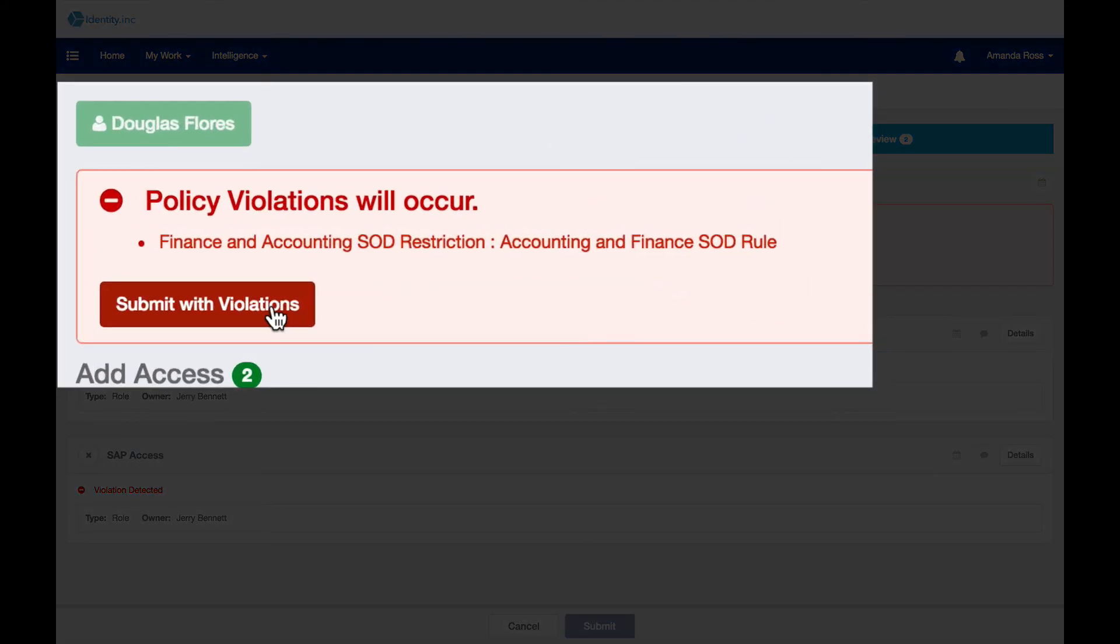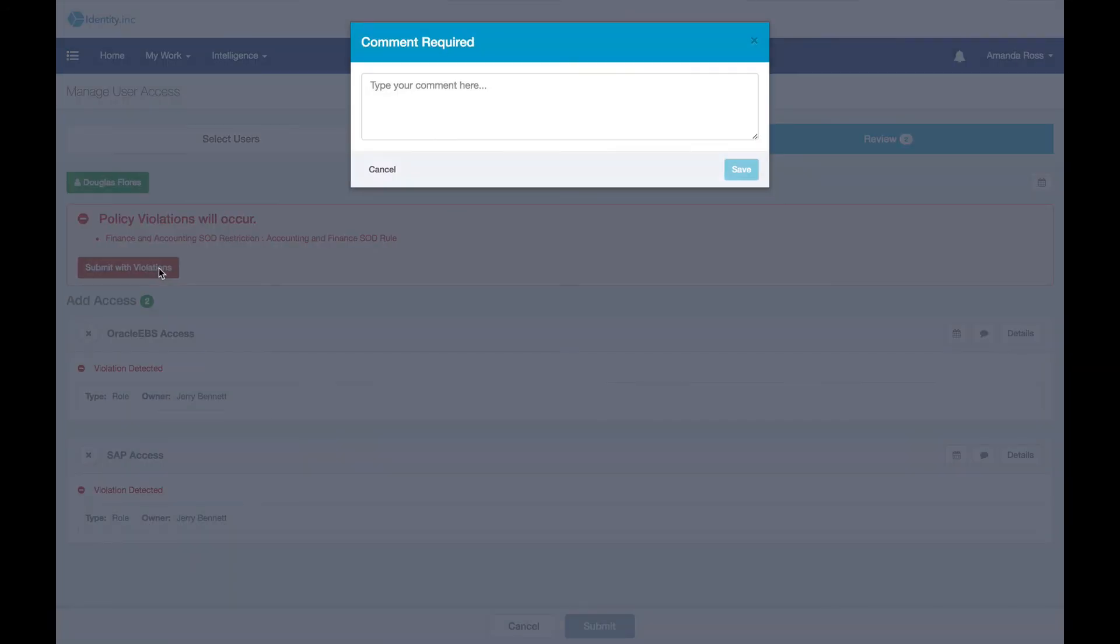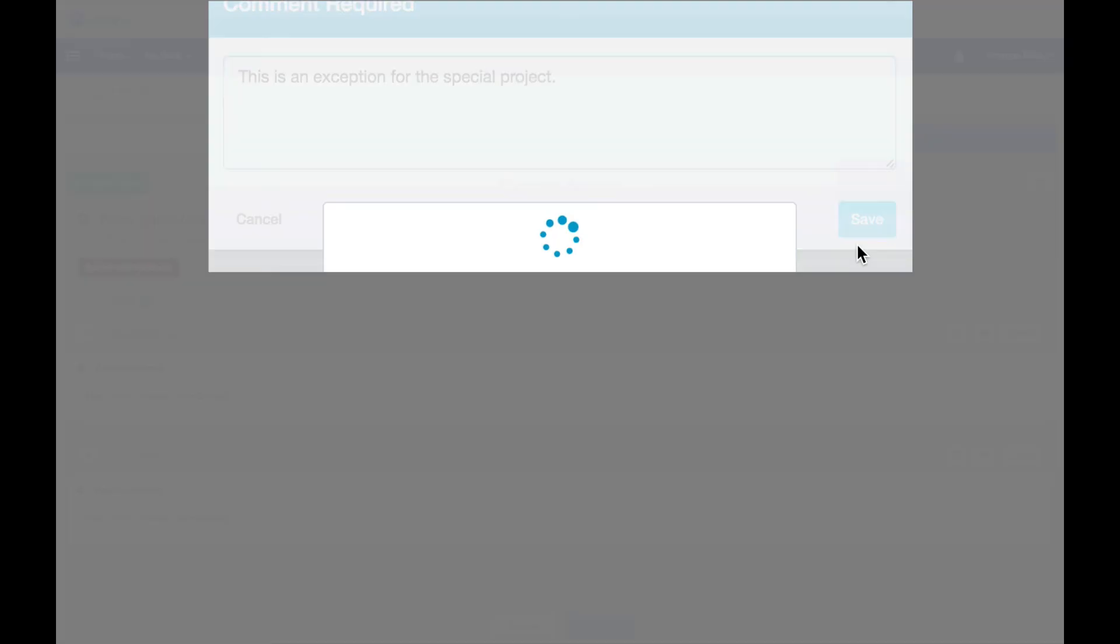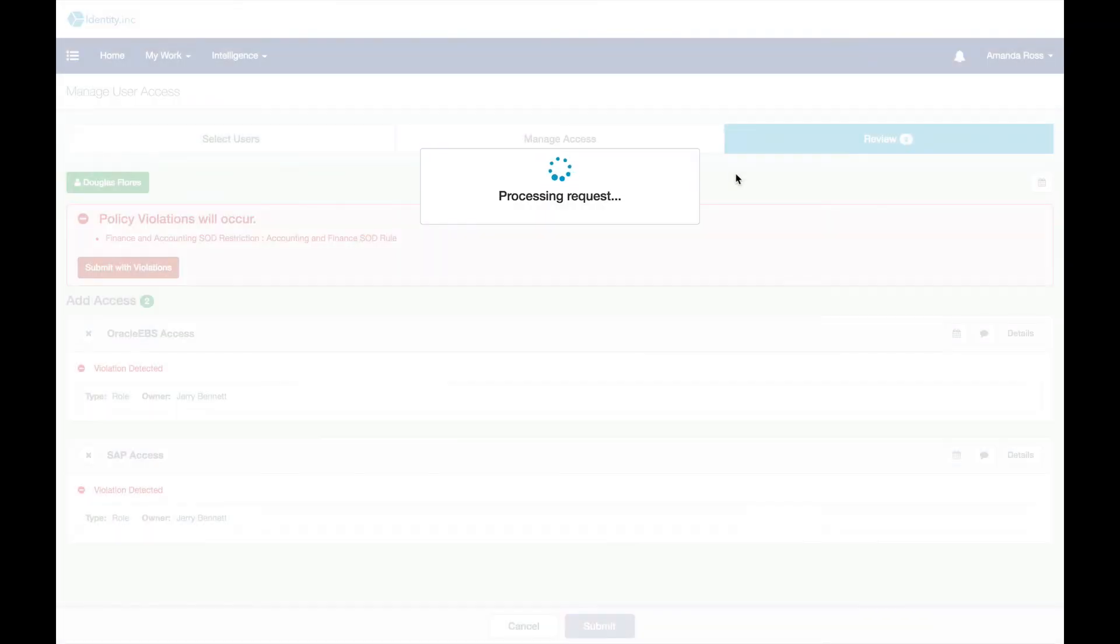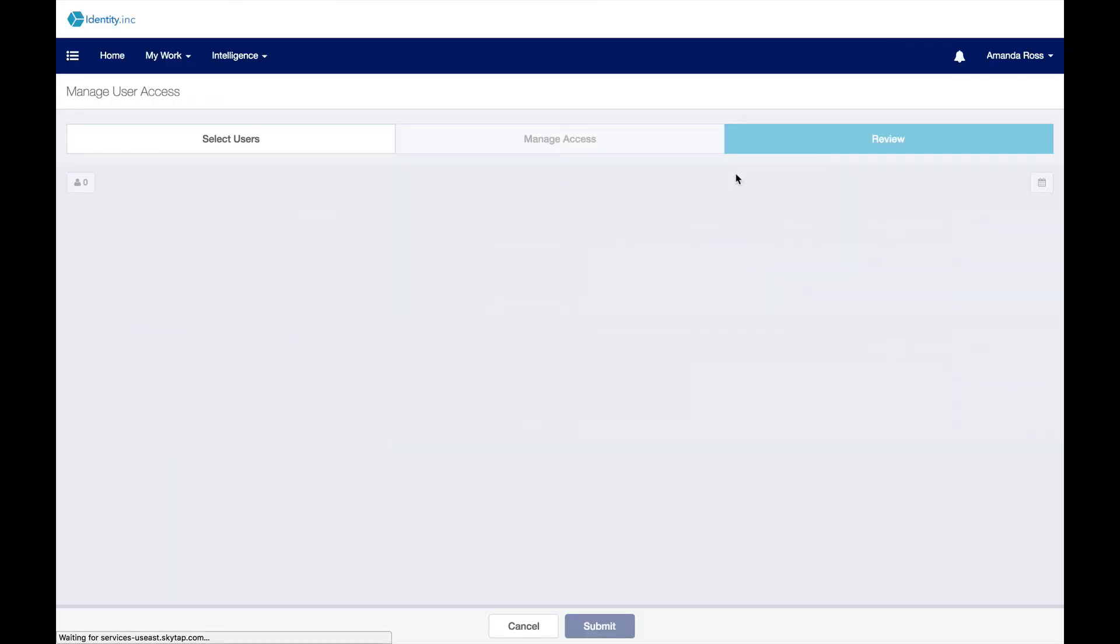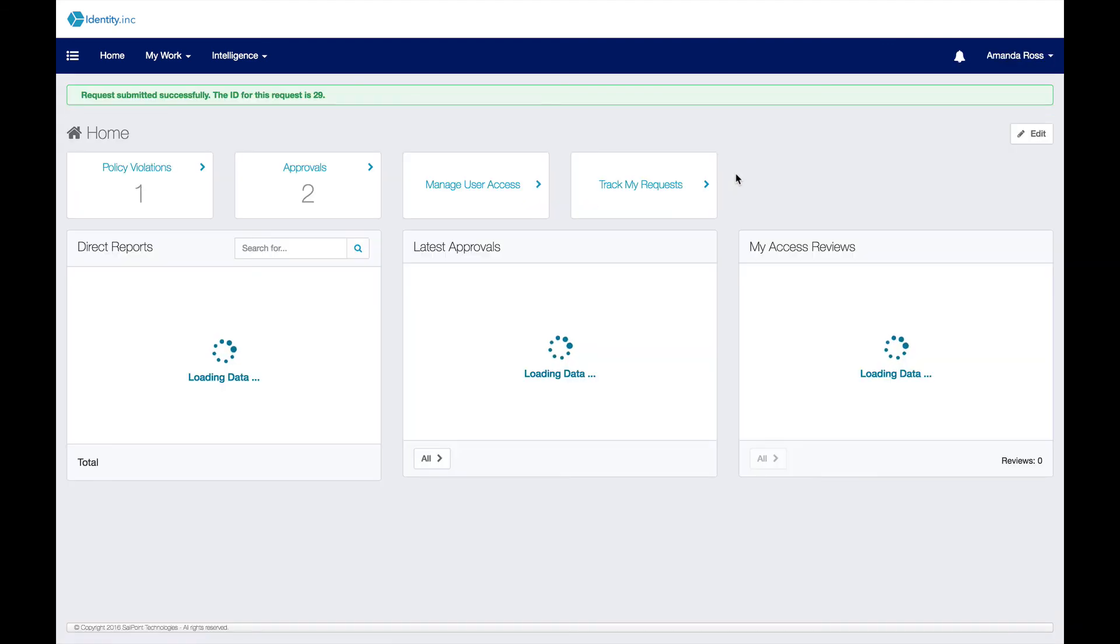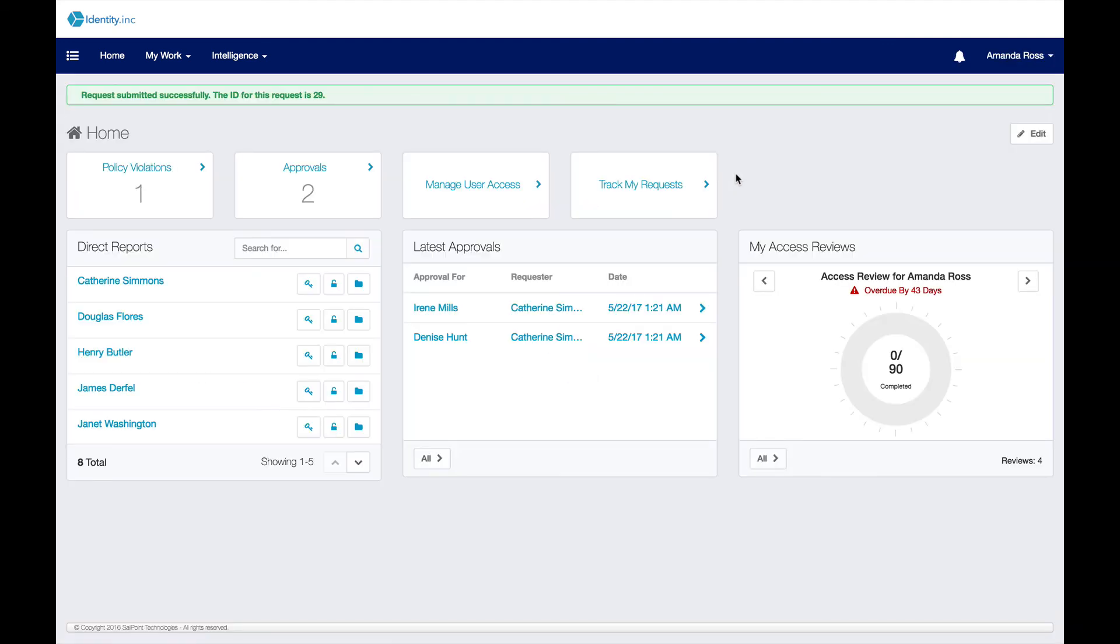She can change her request to bring it into compliance, or she can submit the request, stating a reason for the violation. These exceptions are automatically time-limited and are expected to be short-term exemptions. This policy checking built into SailPoint ensures that the organization is in compliance with its own identity governance rules.